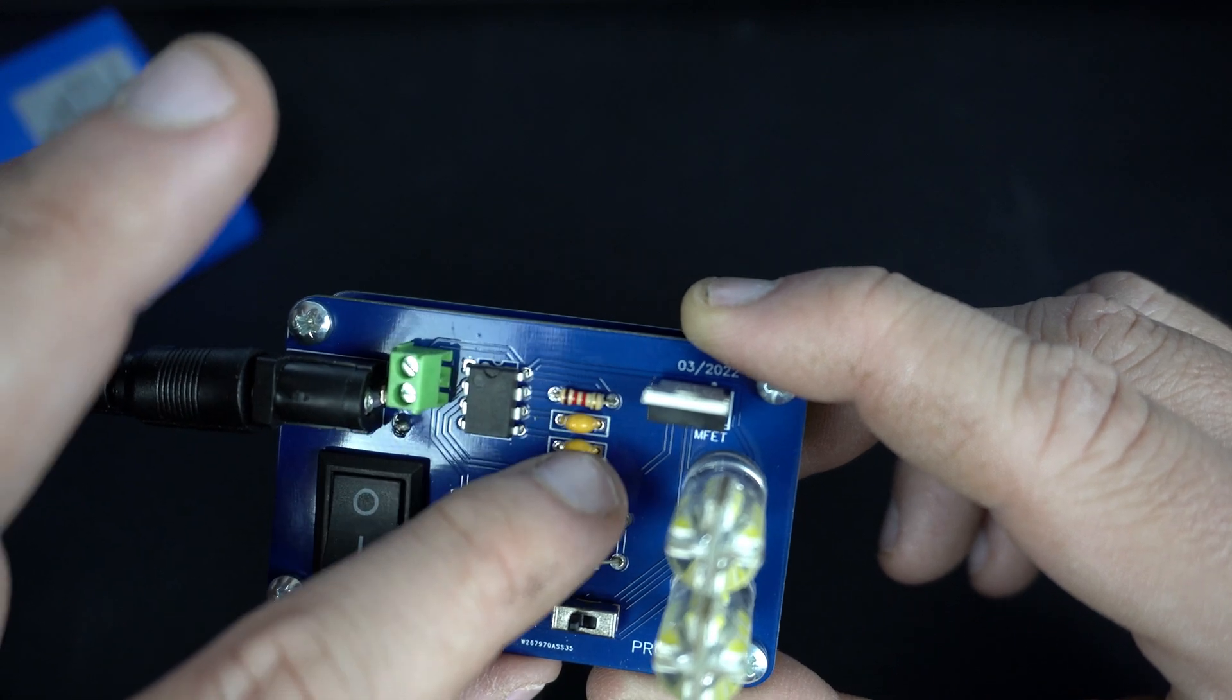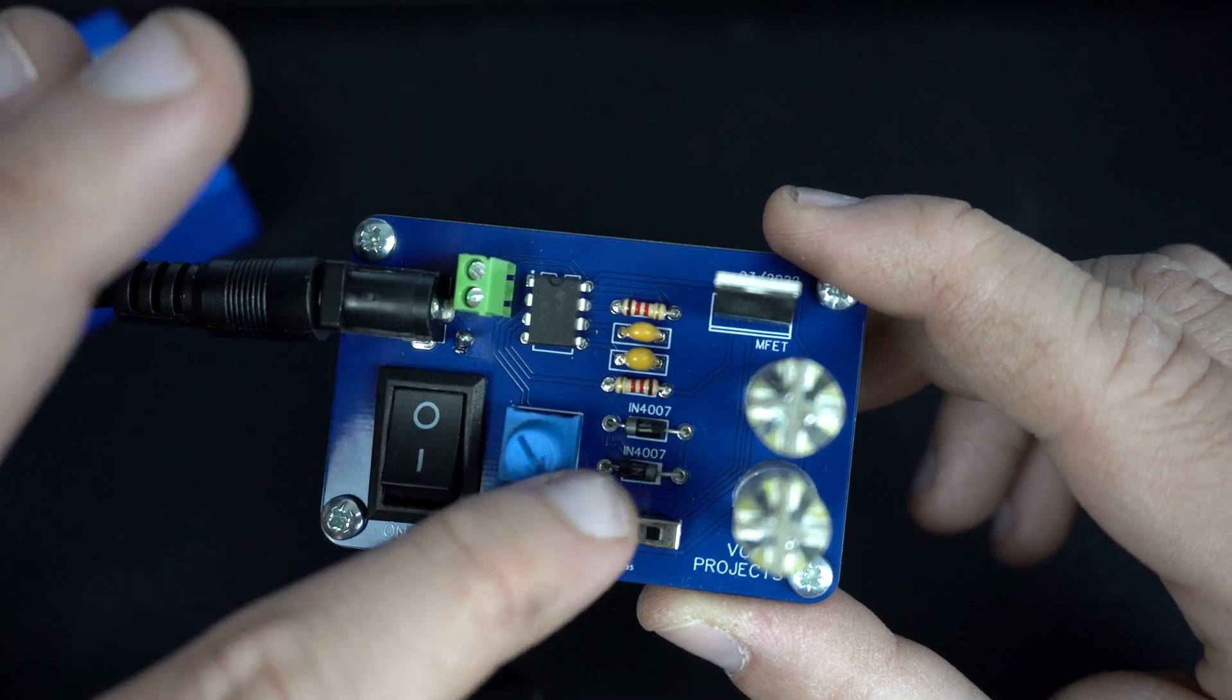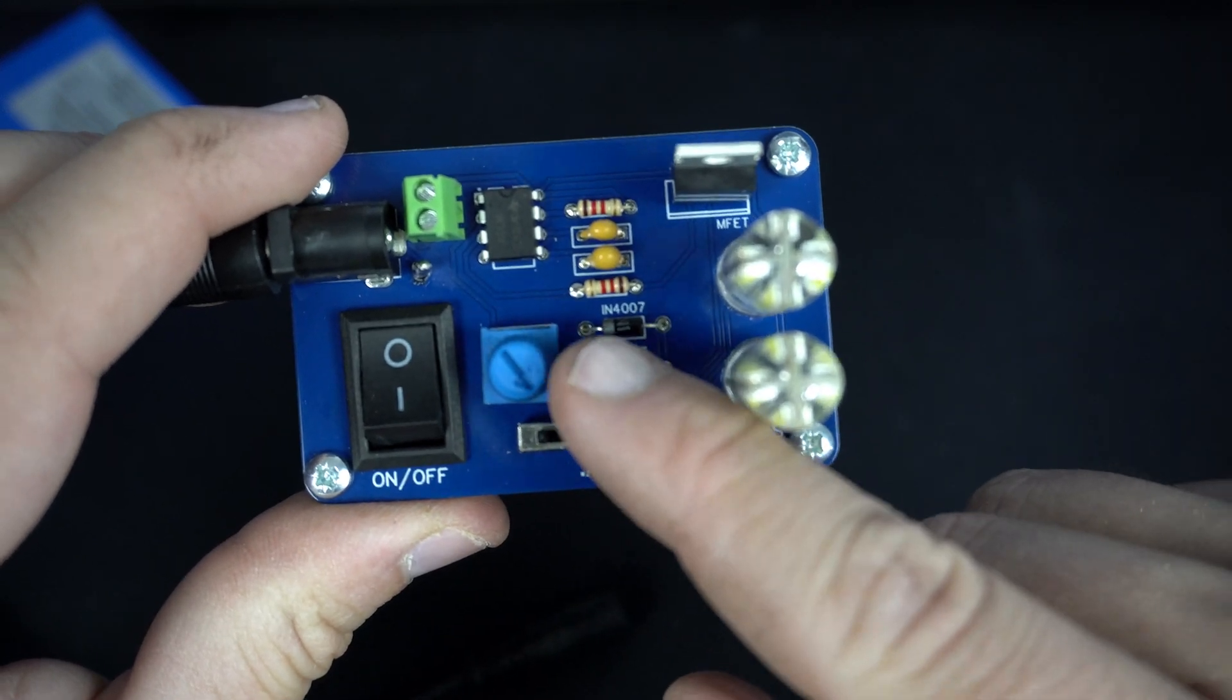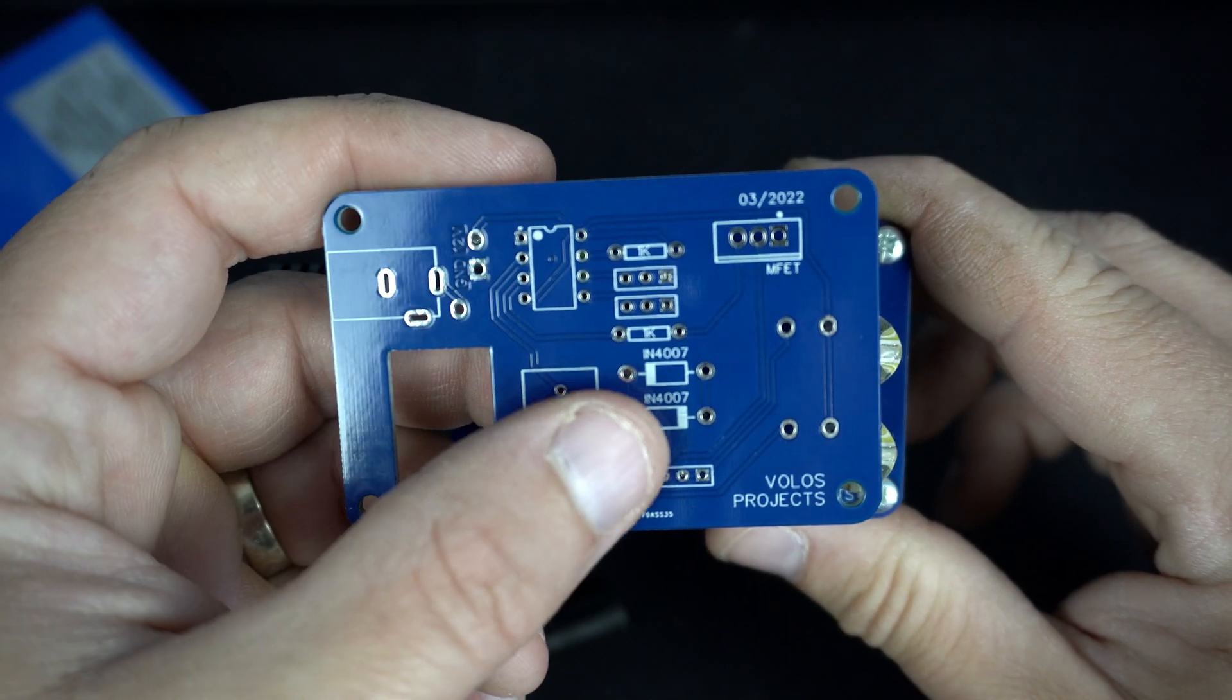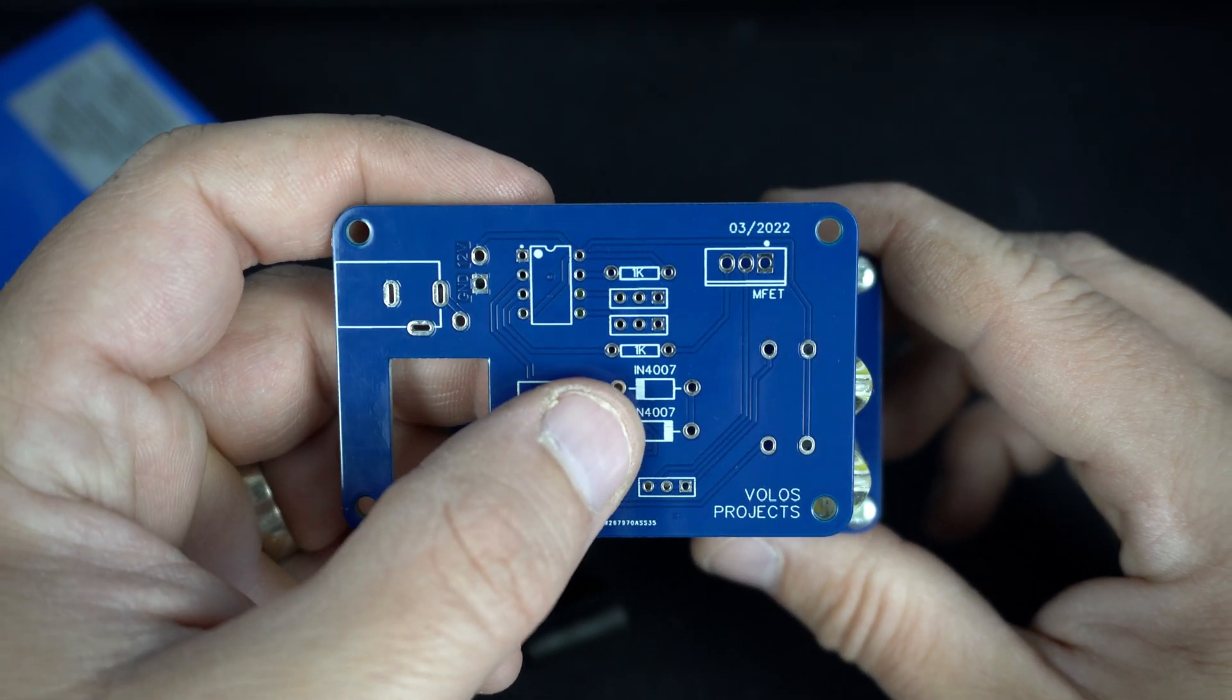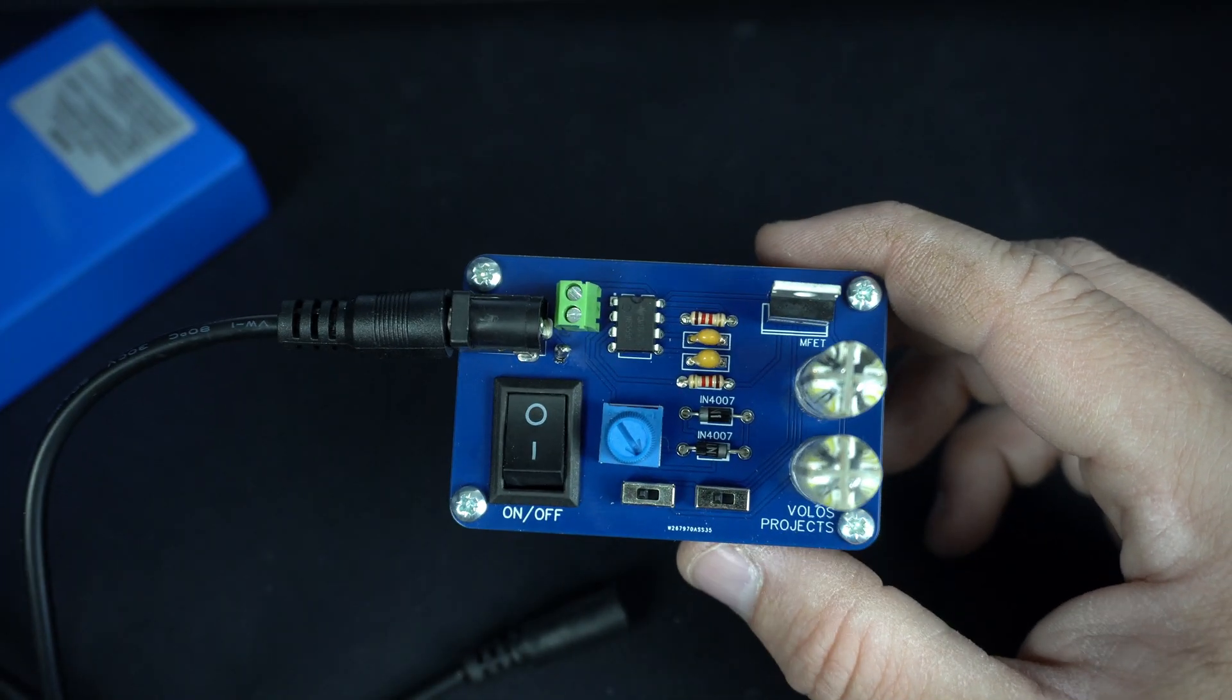Two 100 nF capacitors, two diodes. Keep in mind orientation, but this is also shown on PCB. So these are 4007 diodes.